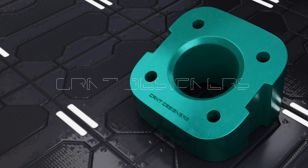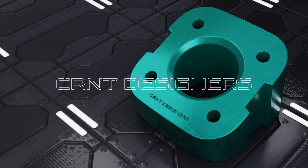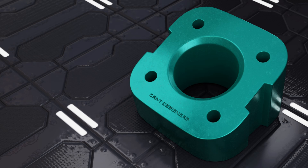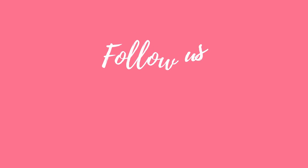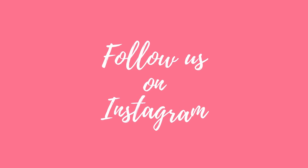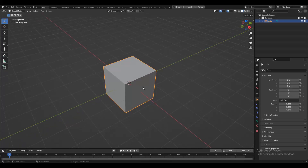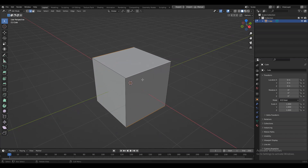Hey everybody, welcome to Crint Designers. This is Chetan, and in this Blender tutorial we are going to create a hard surface mechanical design. Without further ado, let's get started. We will use this cube to make the design.